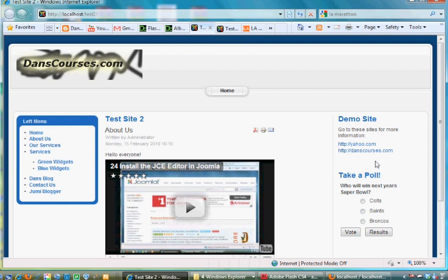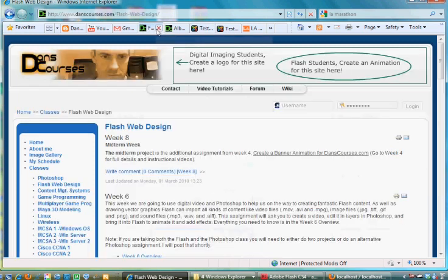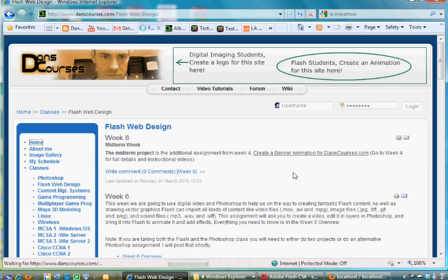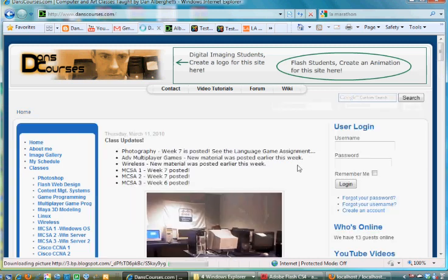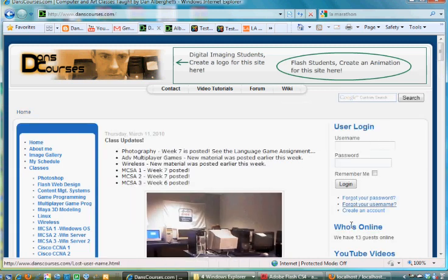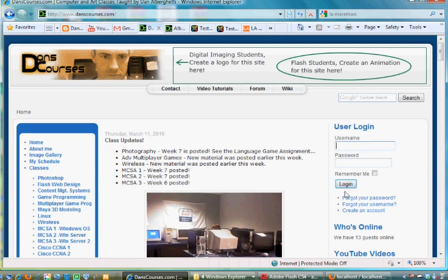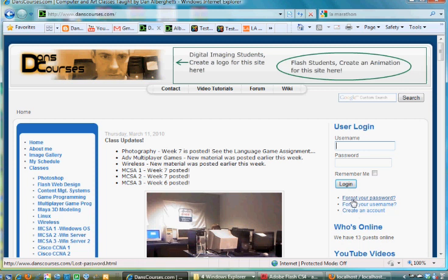So that they could have a login, and it's a good way to get people's information. You'll see here at my home site at dancecourses.com, if you go to the home page, you see that I have a user login area where users can put in their username and password and login. They can also create an account here and retrieve lost passwords and username.